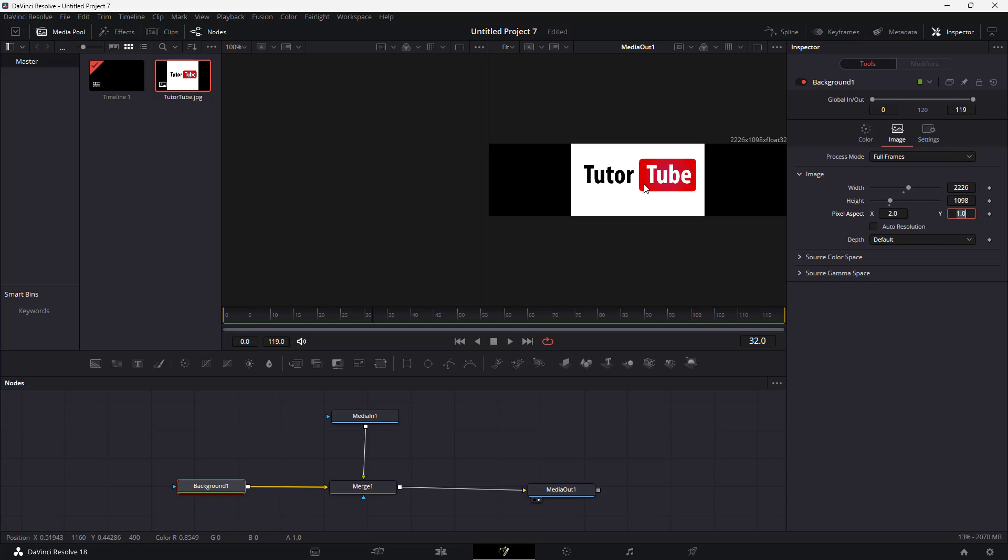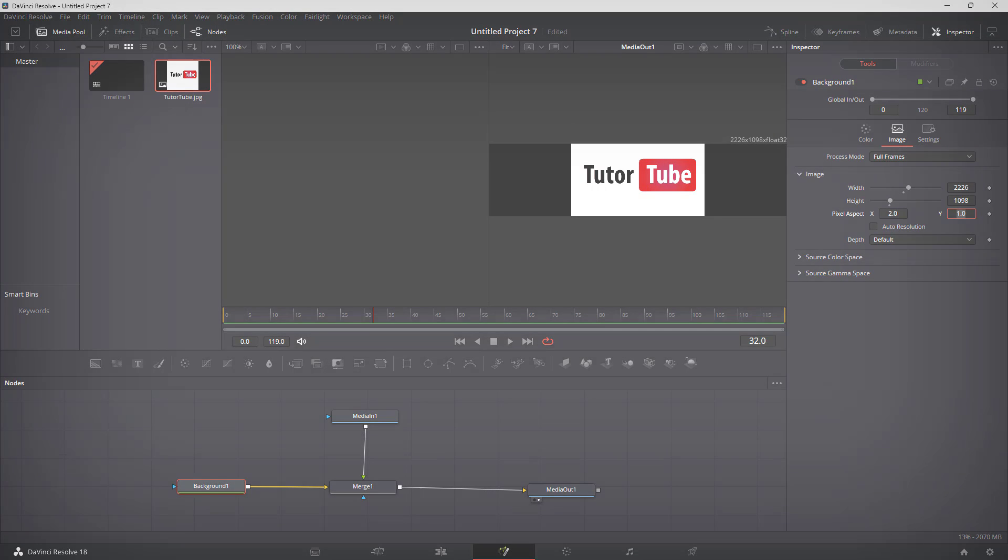Everything gets adjusted automatically. So that is how you can work with the Fusion background image settings inside of DaVinci Resolve. I hope you guys learned something. As always, please like, comment, share and subscribe.